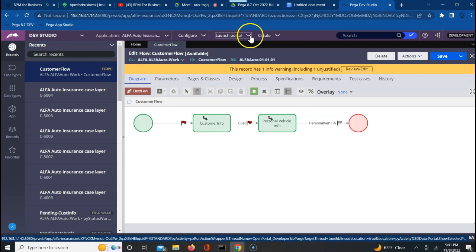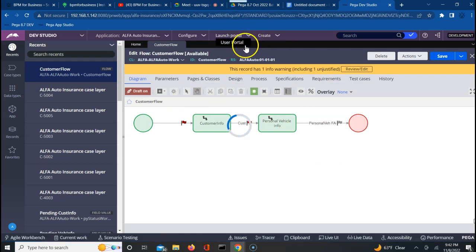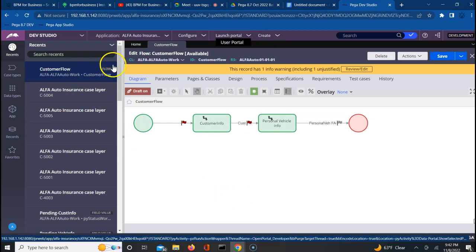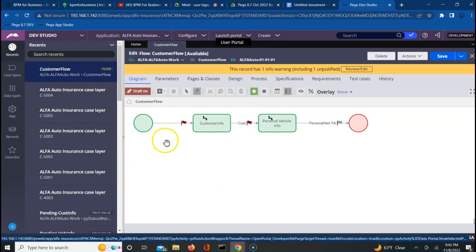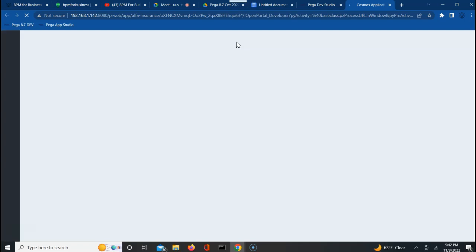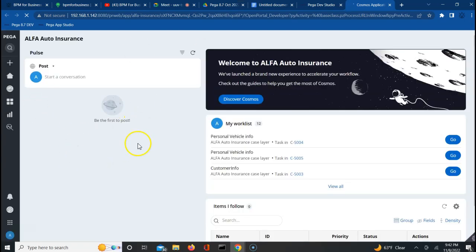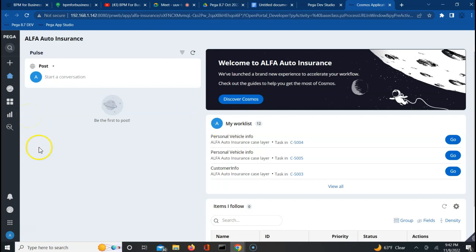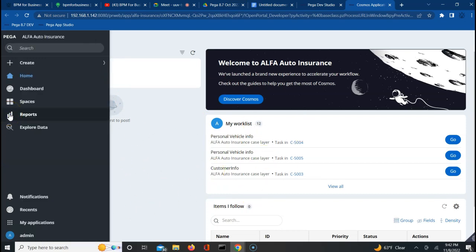There are portals which help managers access things. A manager will not be accessing the designer studio and looking at all this stuff. He will have a specific portal — a user portal — where they won't see all the properties and rules. They will only see what a user has to see.